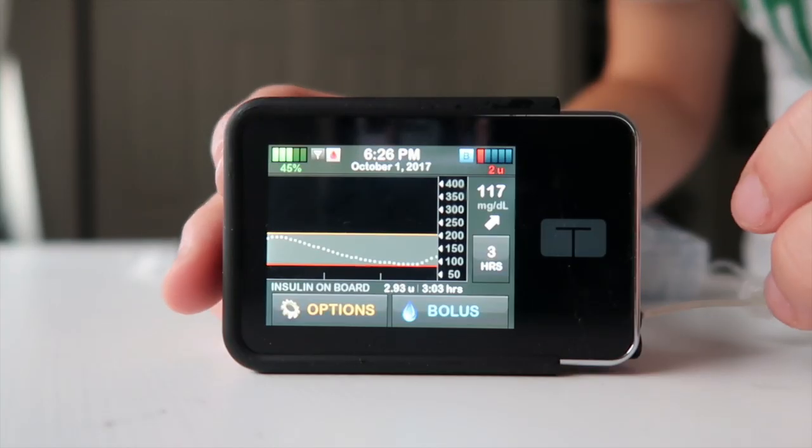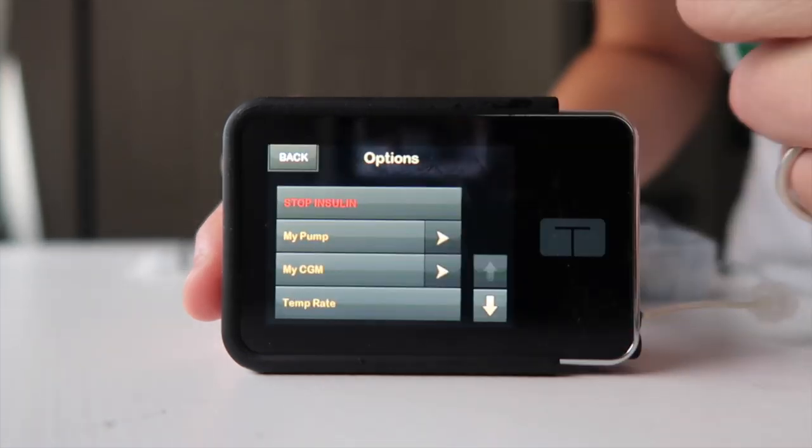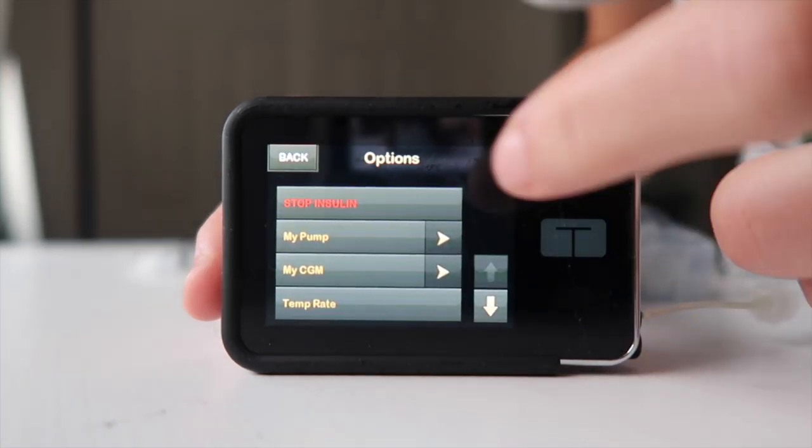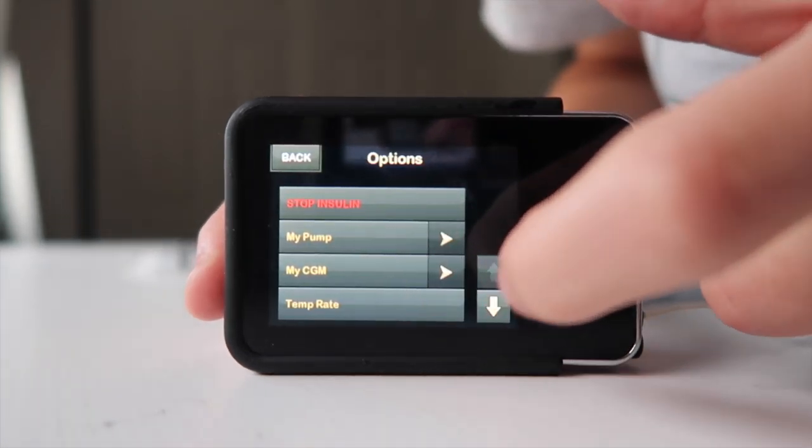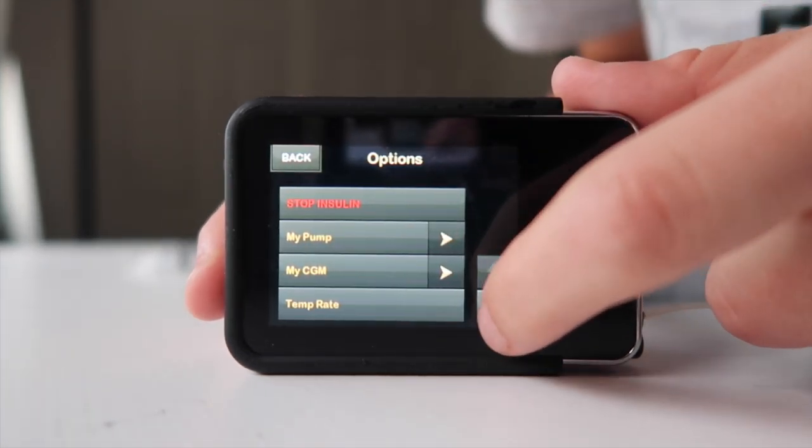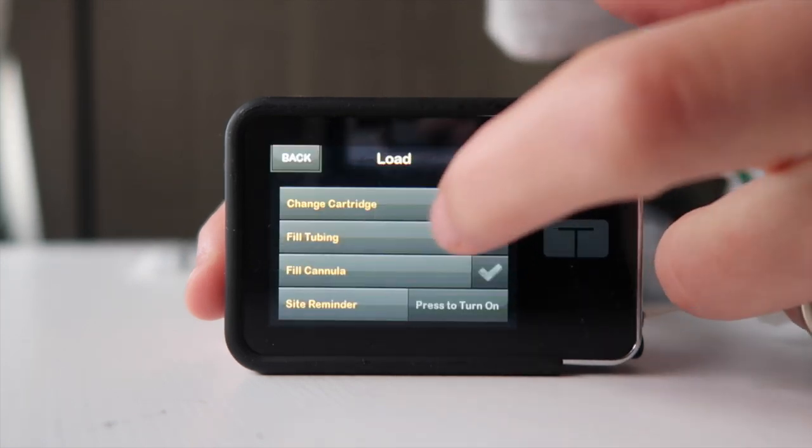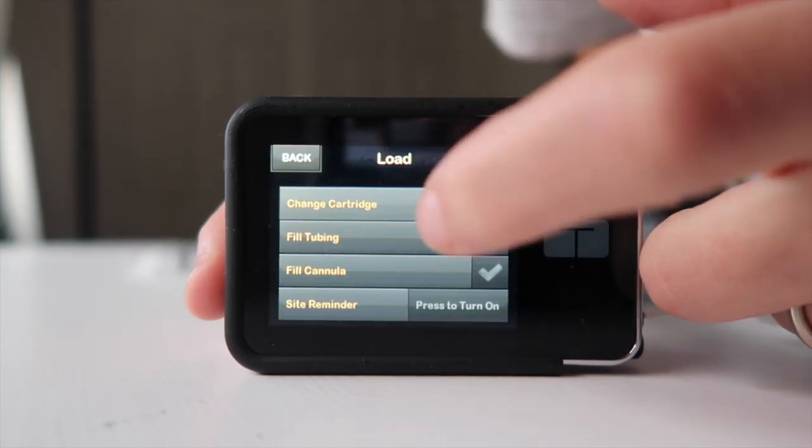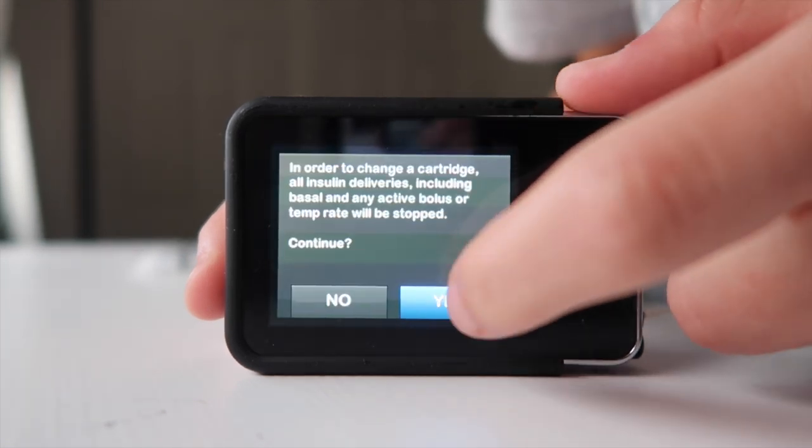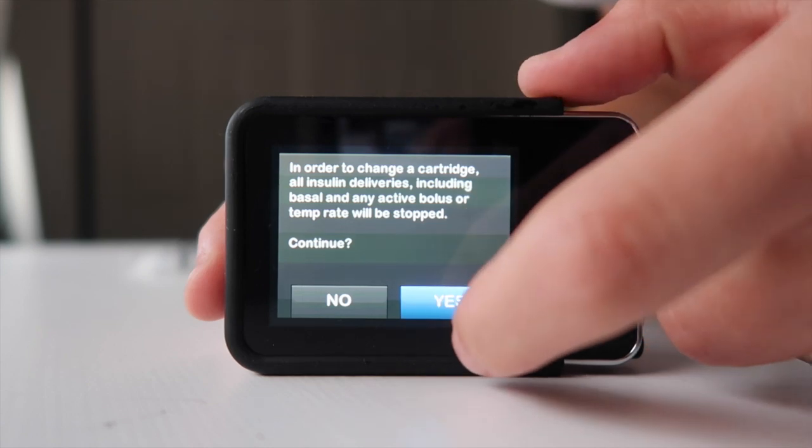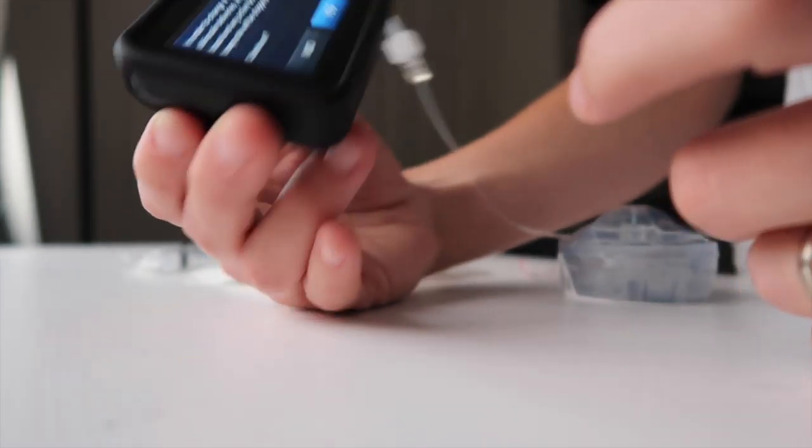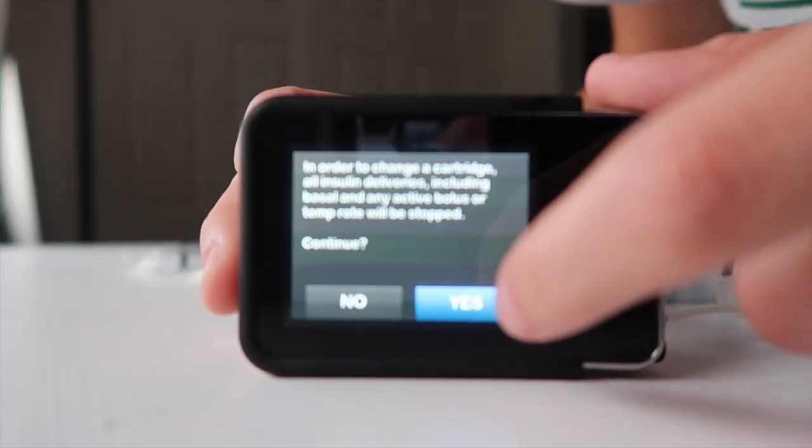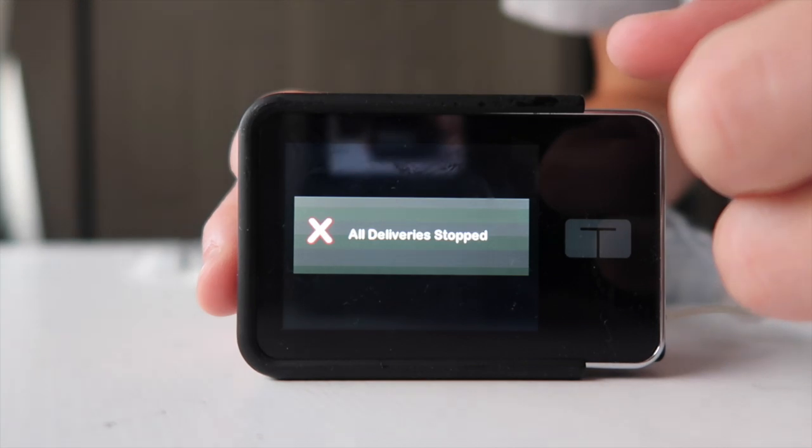So from the main screen, you click Options, go down, and you say Load, Change Cartridge. I'm going to change my cartridge, and all the deliveries will be stopped. Yes.